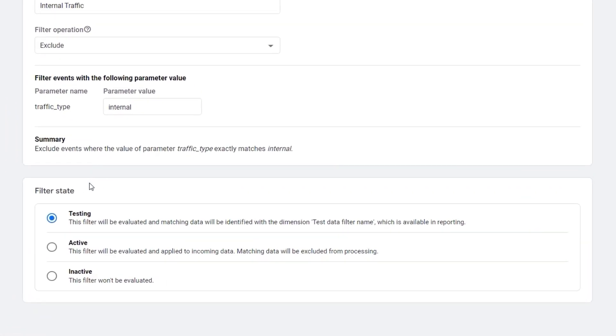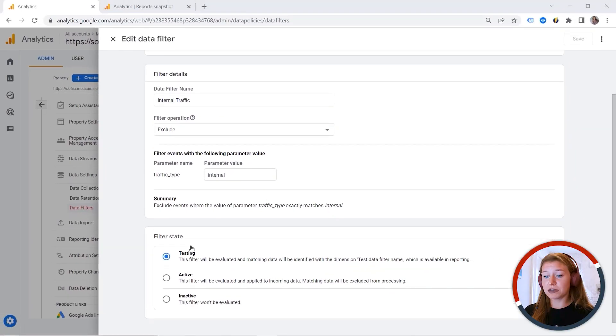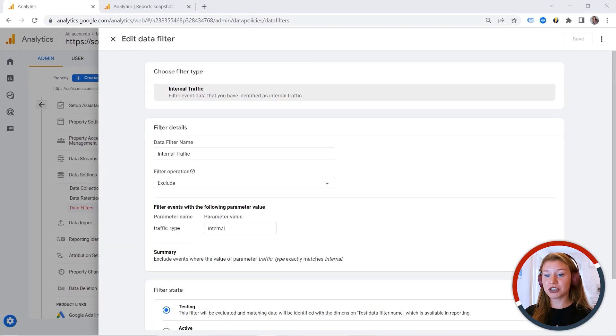You can also see filter states. We have testing, active, and inactive. Why do we have testing? Because GA4 gives us a possibility to test the filter we created as they are not retroactive. And you can see that we have testing, active, and inactive. And this is pretty much it.